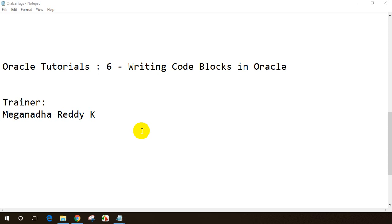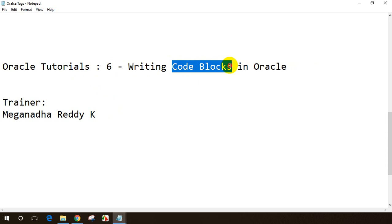Hello everyone, this is Megnath. This is the sixth session of this Oracle tutorial series. In this session we will learn how to write small code blocks in Oracle. Not only creating tables, writing queries, and inserting data into tables — we can also write some business logic, that is, we can write some code in Oracle.